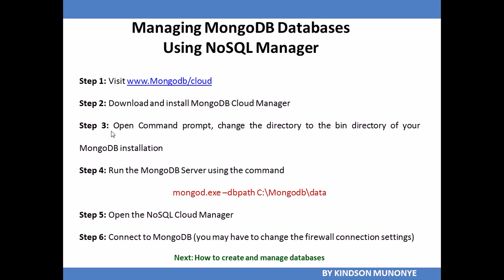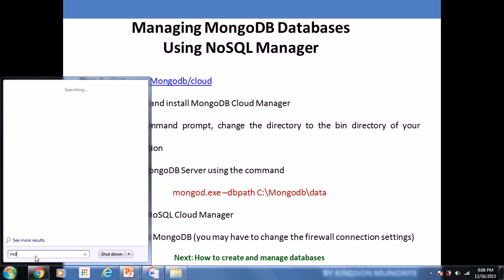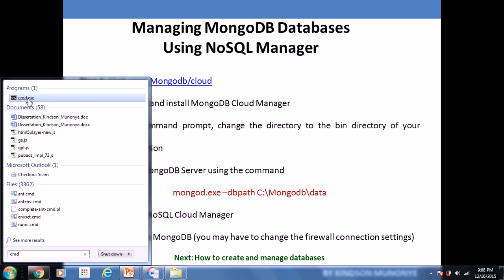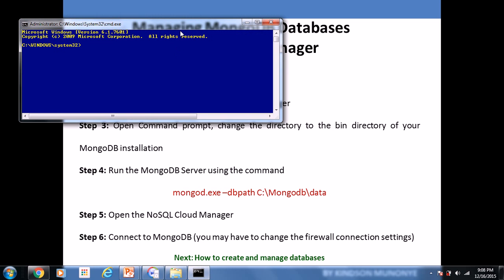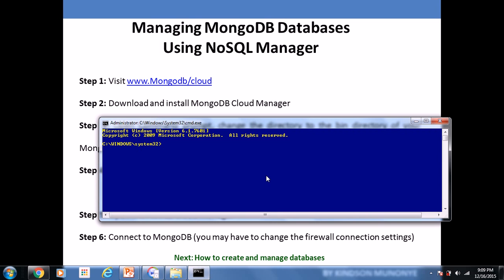Let's go ahead and use the command line to create a database in MongoDB. Open up your command prompt — CMD. The first thing you want to do is start the MongoDB server. To start the MongoDB server, you want to navigate to the bin folder of the MongoDB installation. For me, that's in drive C, MongoDB slash bin.